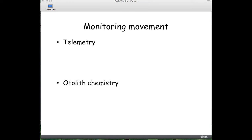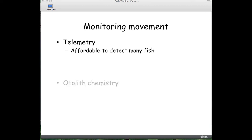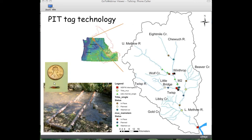Monitoring movement has been difficult, but technology is advancing. Two complementary approaches are telemetry and otolith chemistry. Telemetry using passive integrated transponder tags — PIT tags — can be a relatively affordable way to detect many fish. As a fish moves past an antenna, a data logger records the time, date, and the unique ID number of that fish. The Methow River in north-central Washington is well-equipped with PIT tag interrogators and antennas, allowing us to track lateral movement of fish into floodplains and side channels as well as up and down the river.